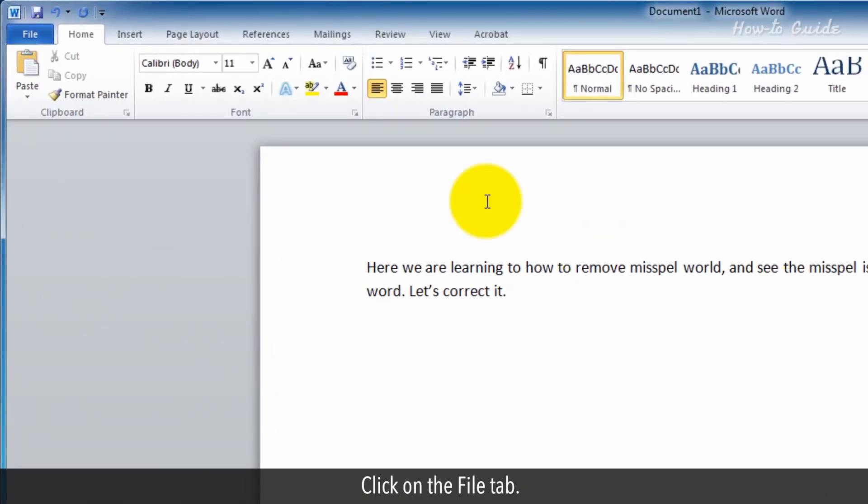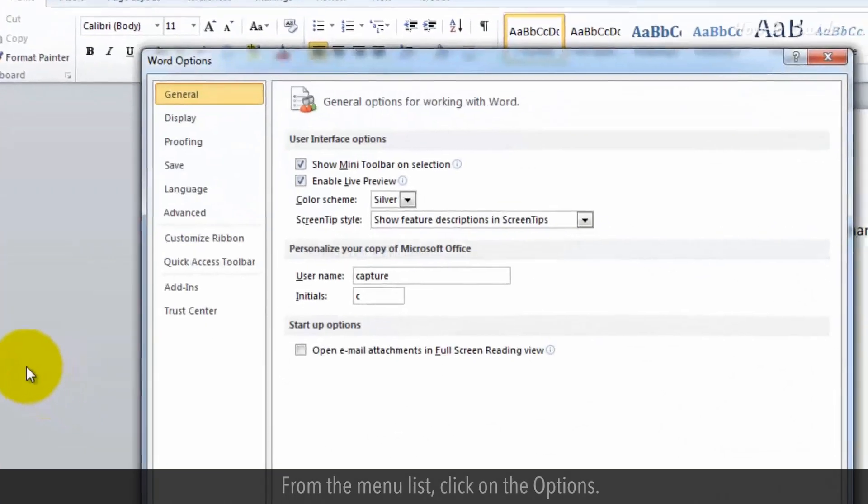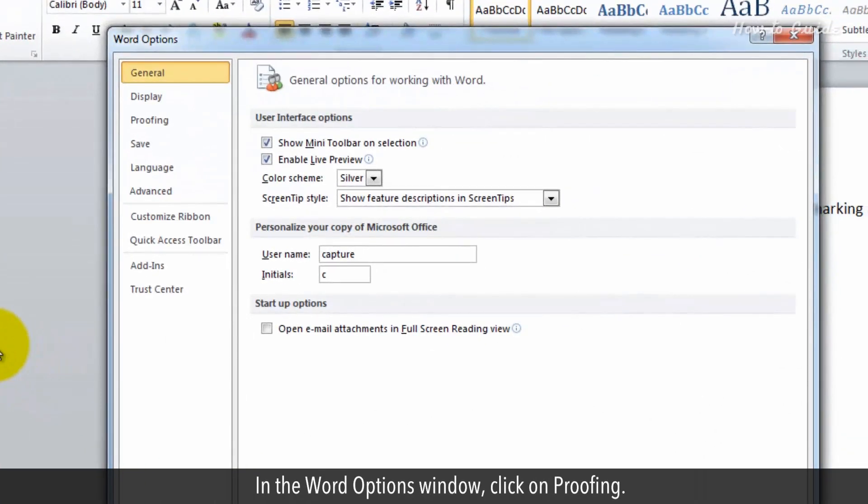Click on the File tab. From the menu list, click on the Options. In the Word Options window, click on Proofing.